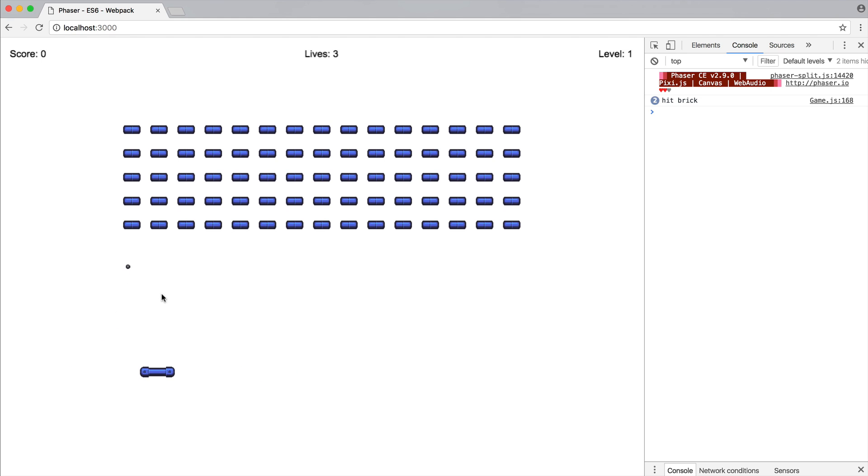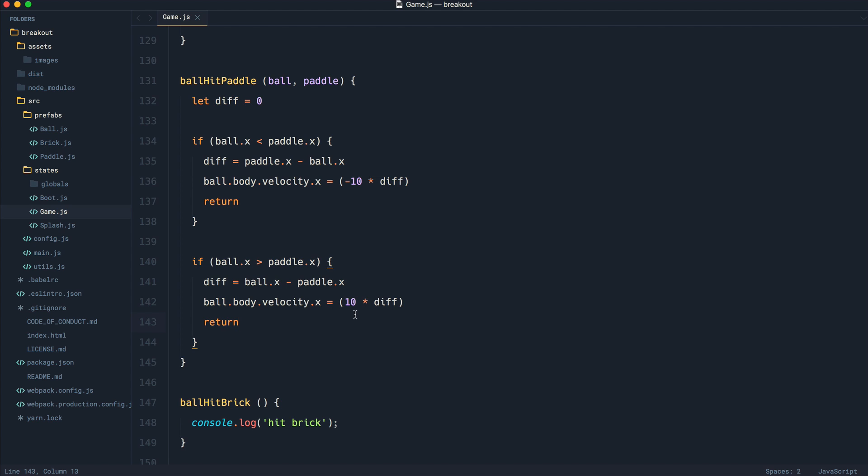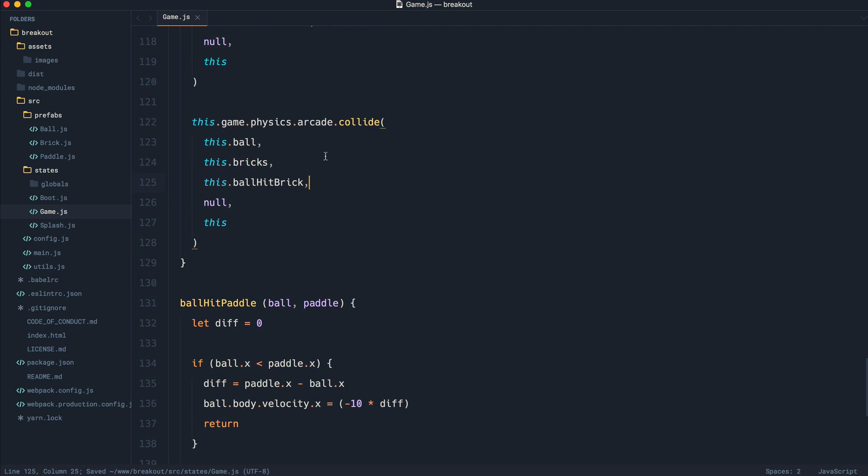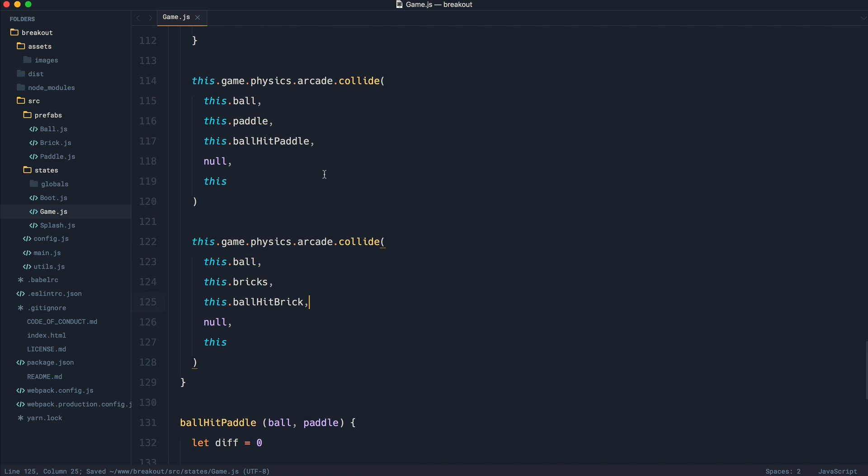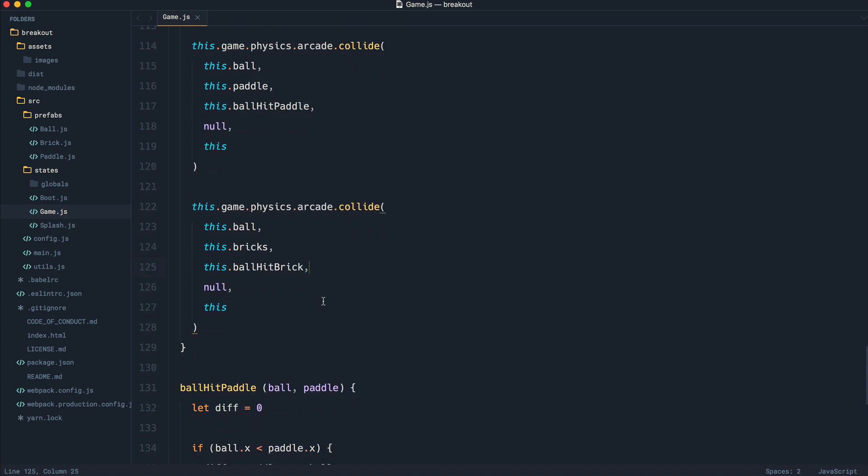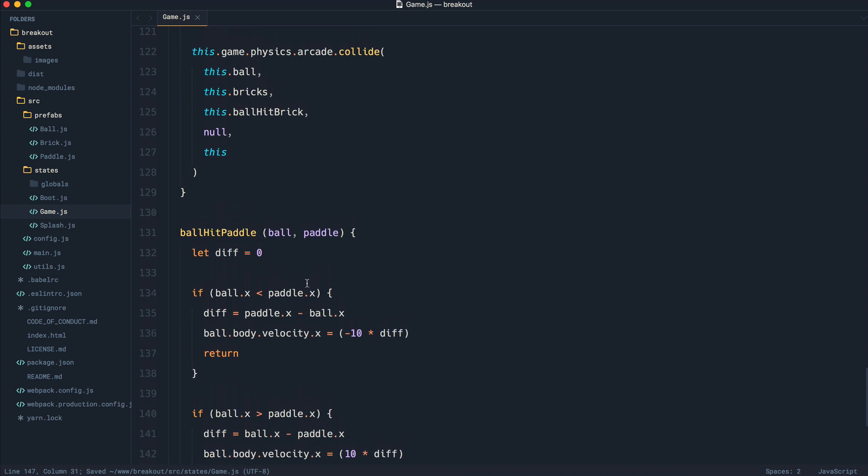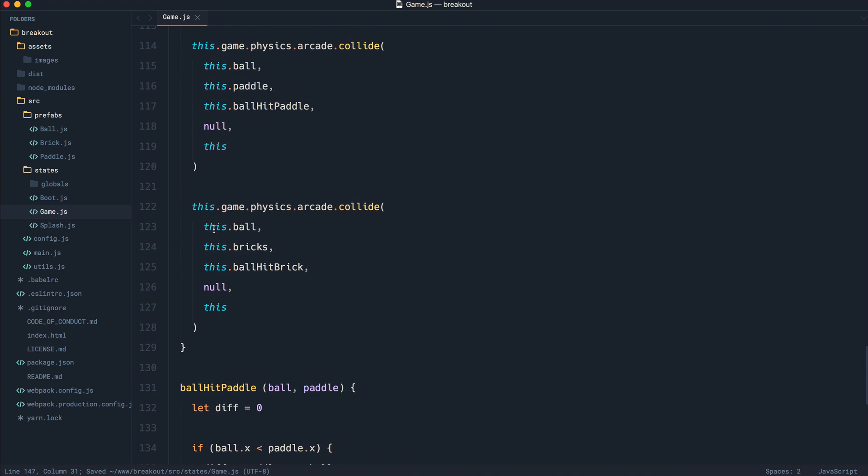But what happens when a ball hits a brick? Well, let's just look at a really quick way of killing them bricks when a ball hits a brick. Now, we know that we get, as part of that group, lots of different bricks. So the group itself isn't being hit. Each of the items inside of that group are being hit. When we hit a single brick, what we're going to get is into here the ball and the brick because we know that when we're defining out the collision here, we're saying this ball and this bricks.